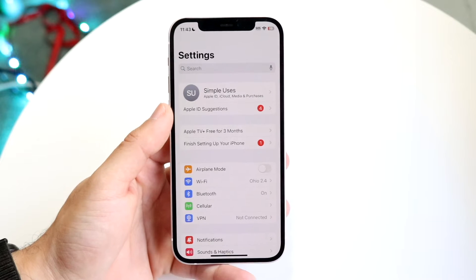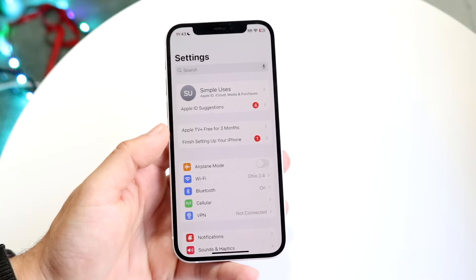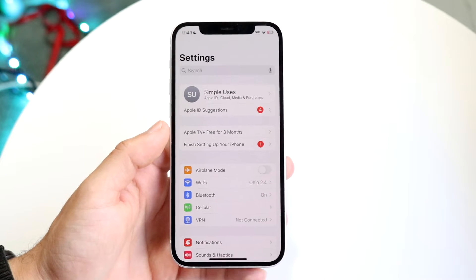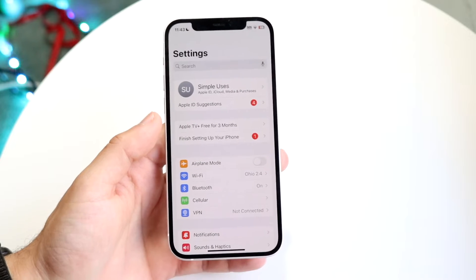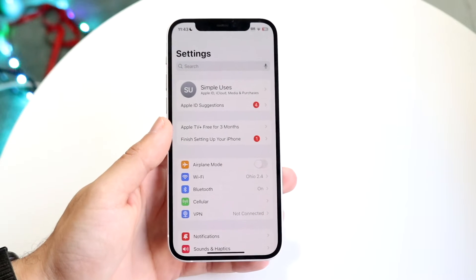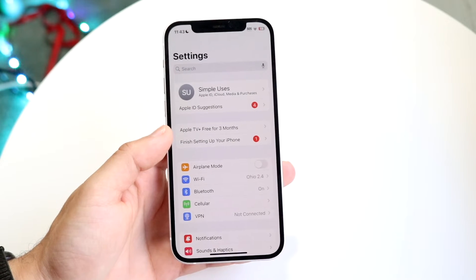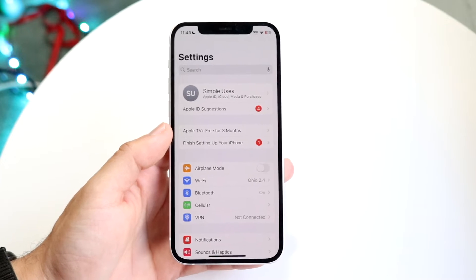If you want to change your AirDrop name, keep in mind it may also change the name associated with other iCloud things. Your contact name on iCloud may change as well, so just keep that in mind.